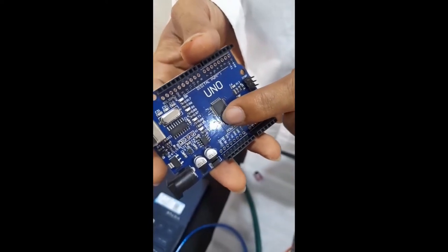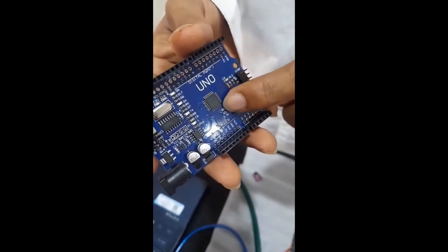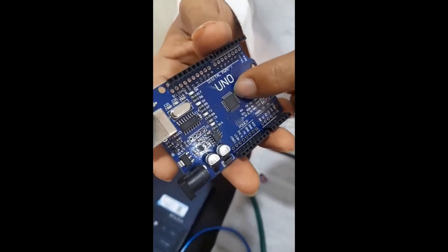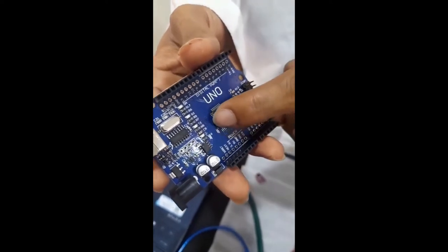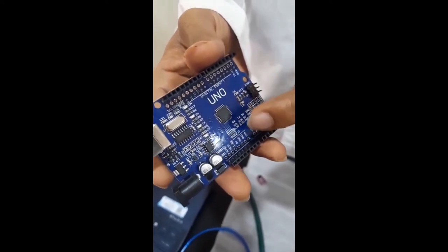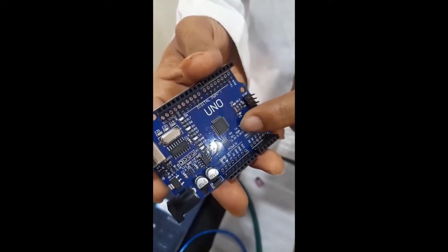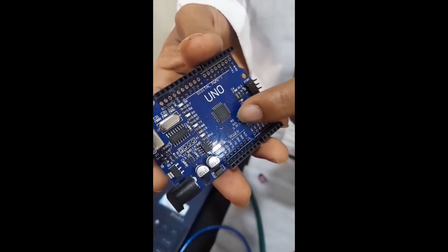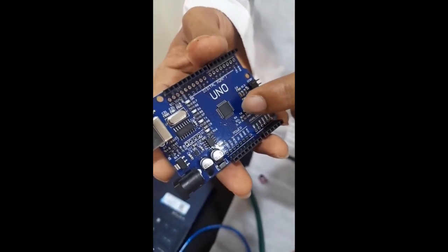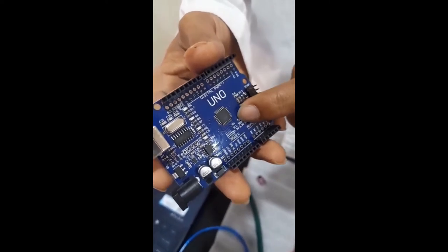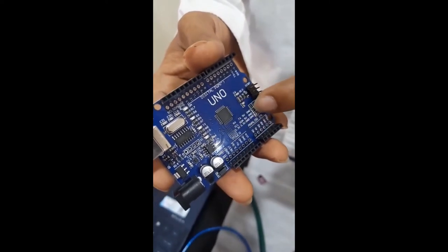It is a microcontroller. It is the brain of an Arduino. It has 28 pins. The microcontroller used on the UNO board is an ATmega328p. It has a flash memory of 32 KB.